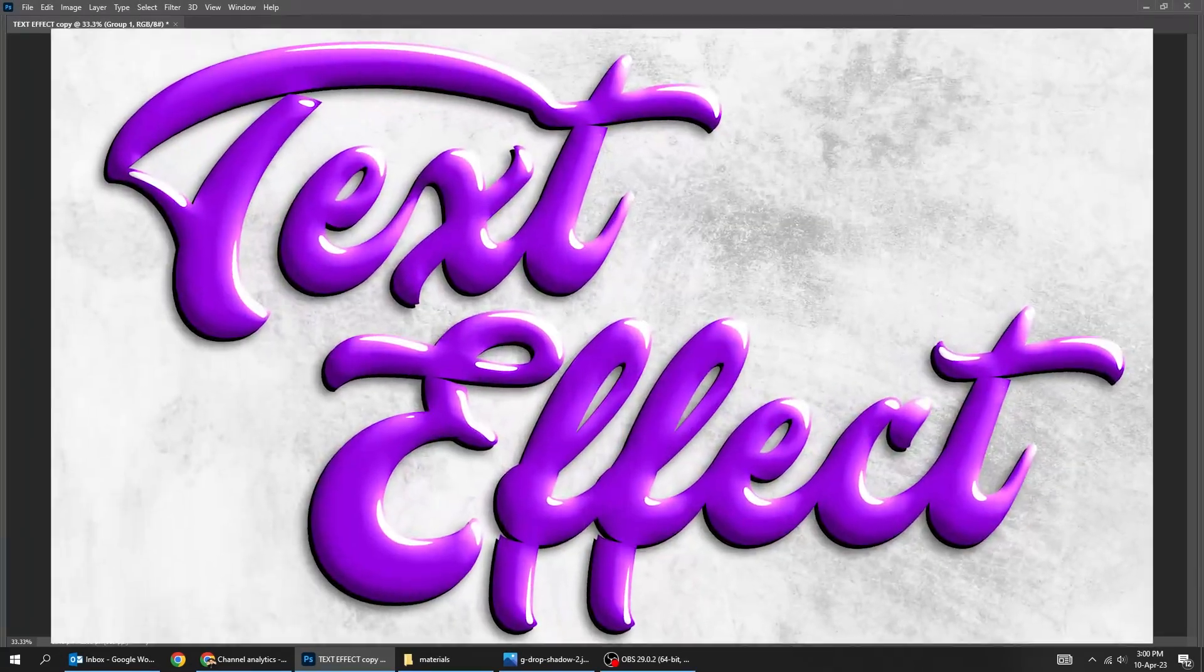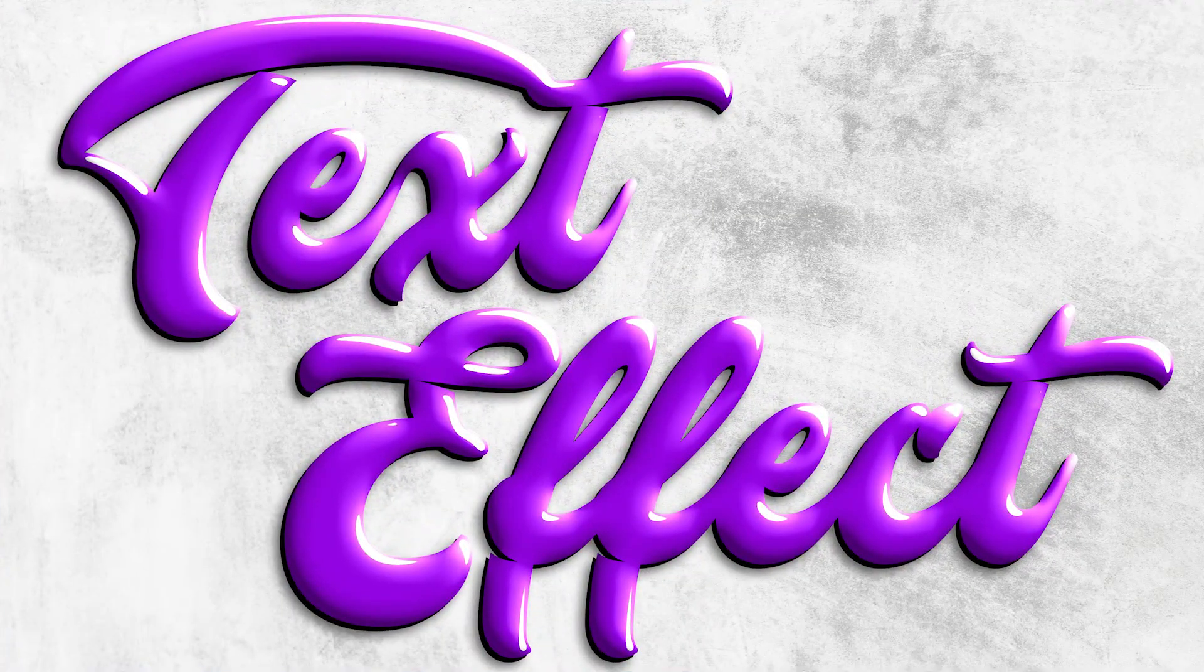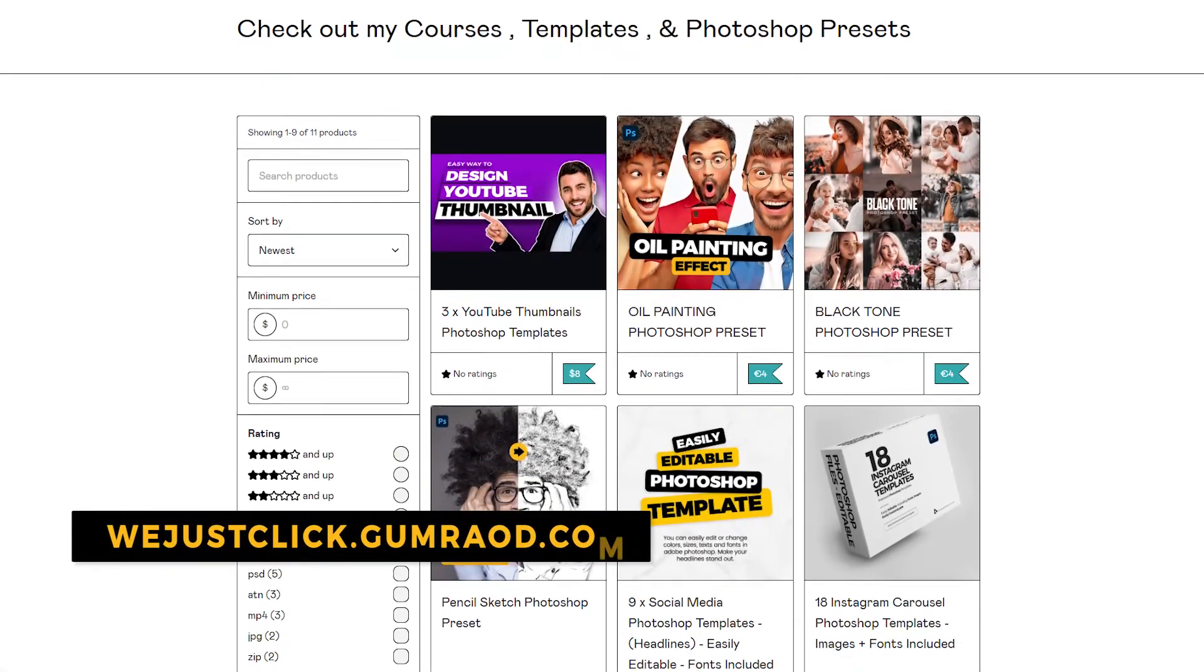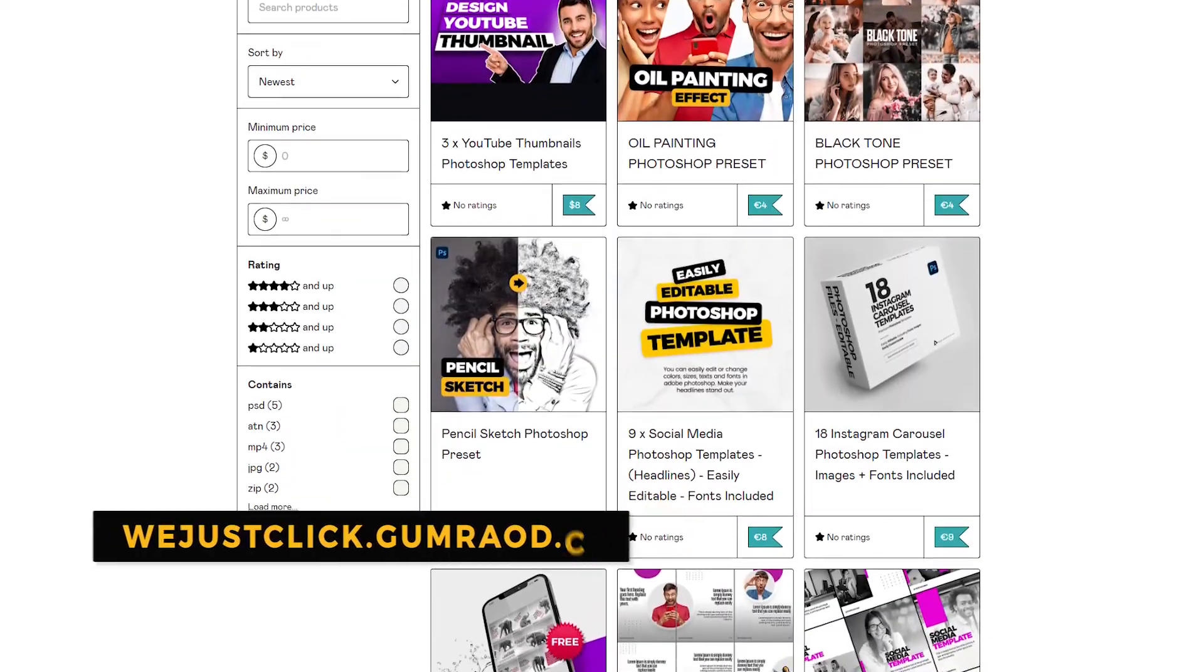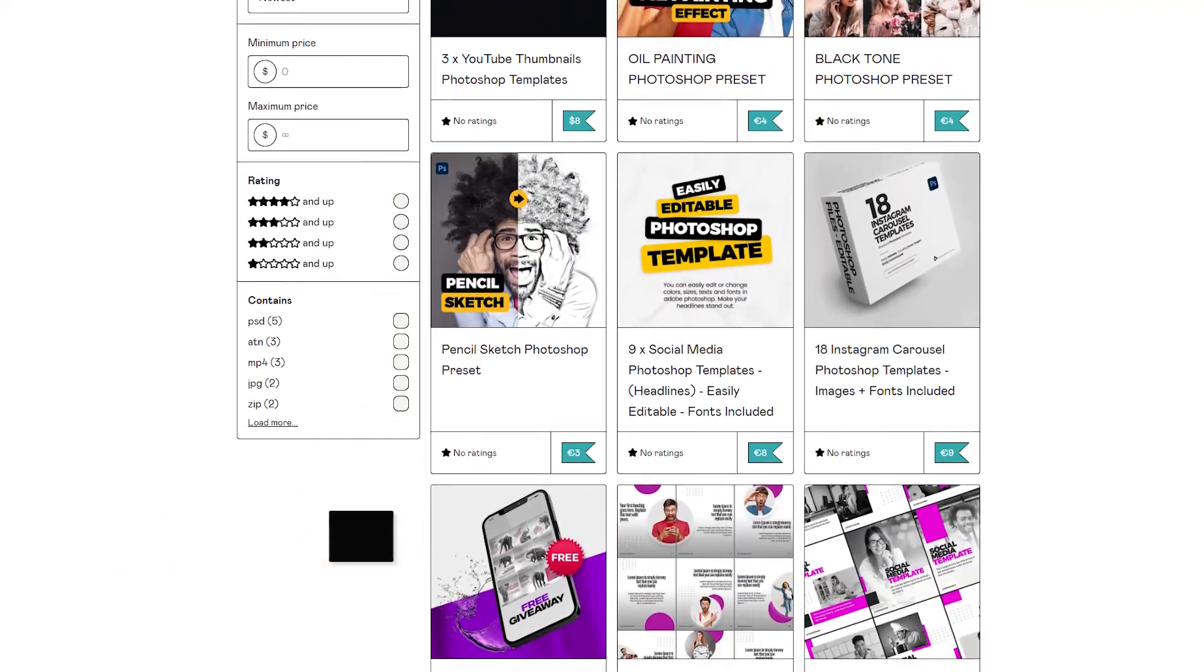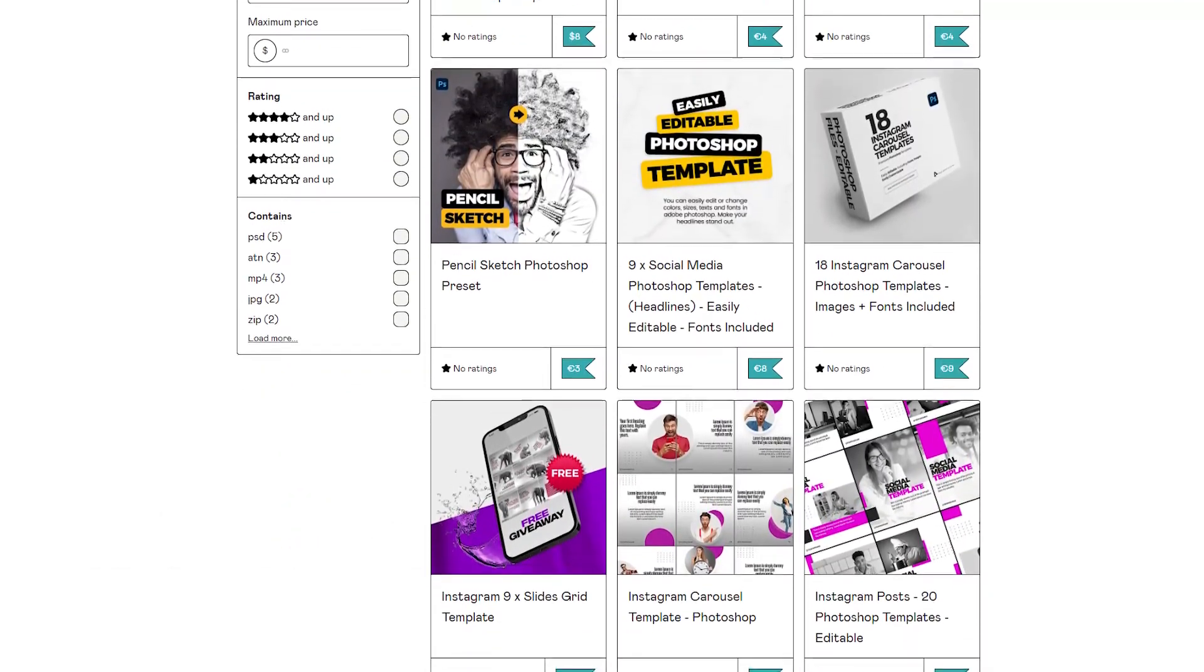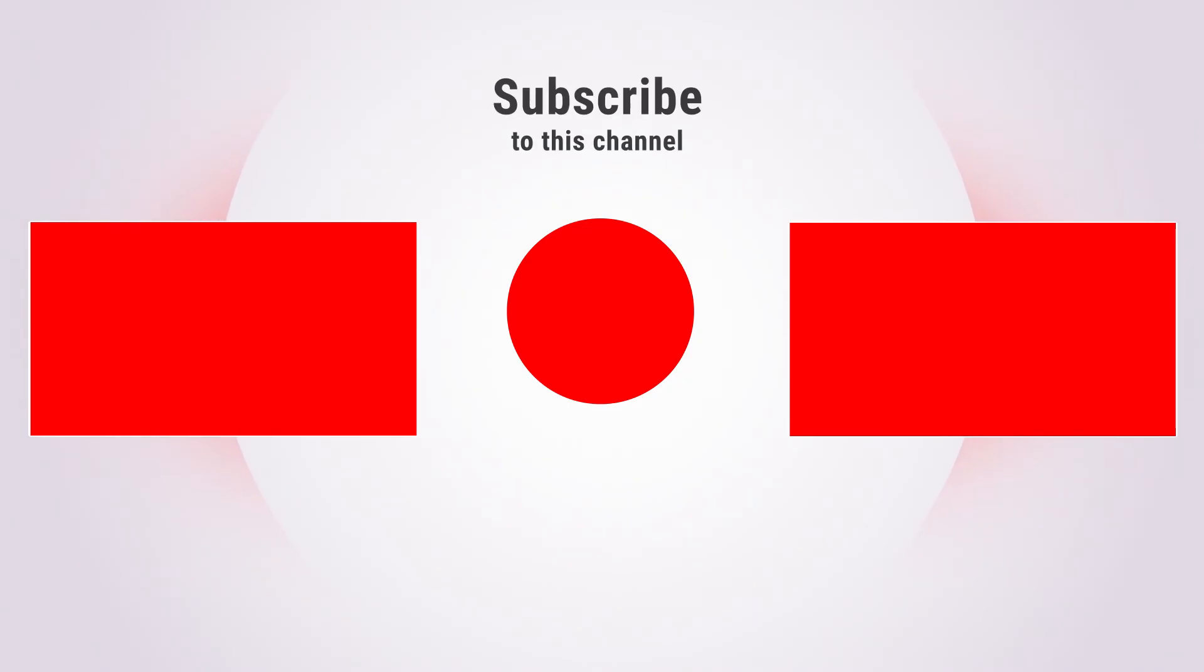That's it. Hope you liked it. Subscribe to my YouTube channel for more tutorials. Support my channel by buying my courses, templates, and Photoshop presets. Link in the description. Also check out other tutorials in my channel. Thank you for your support.